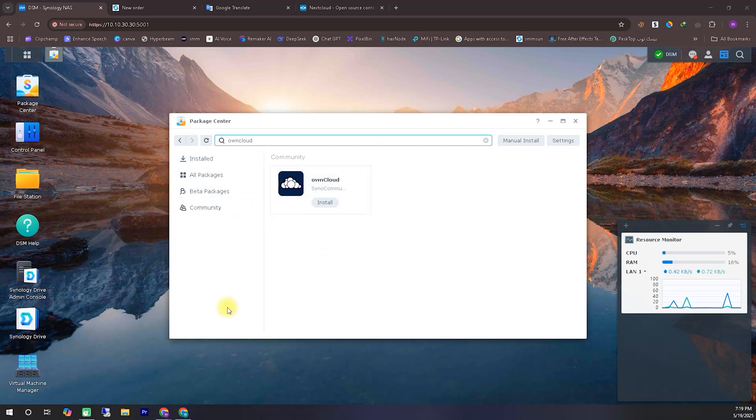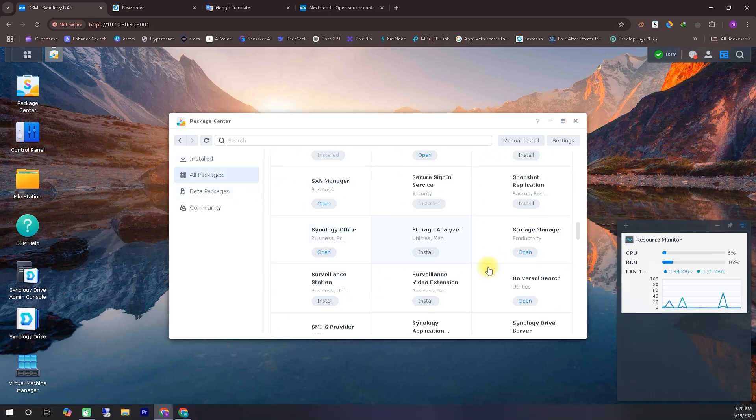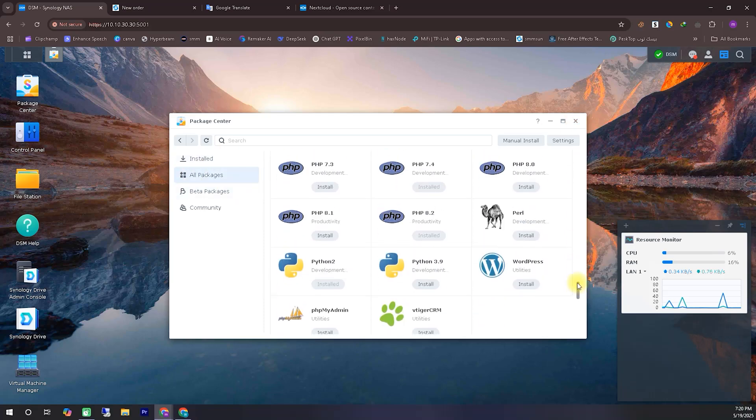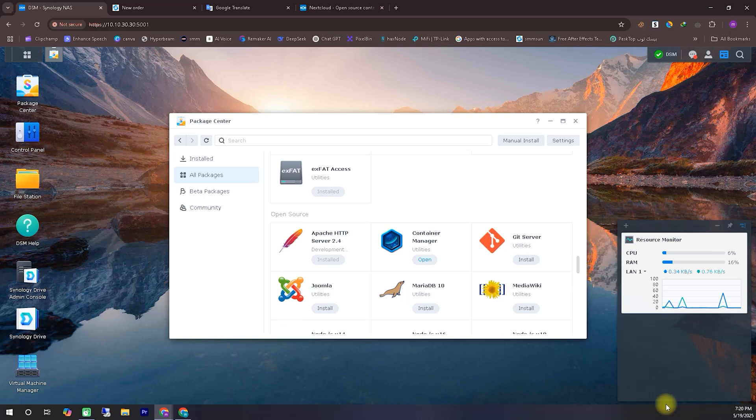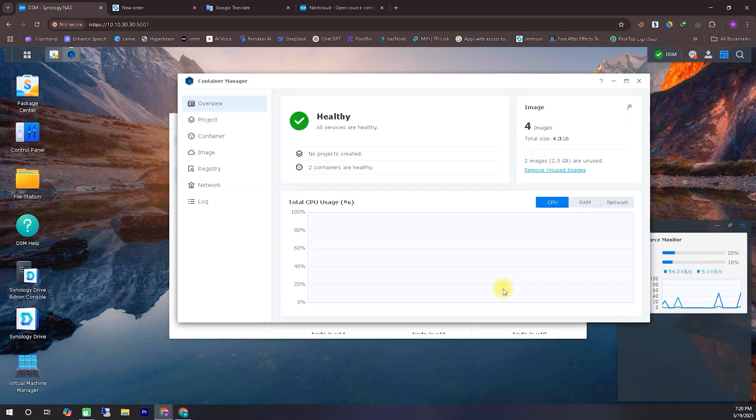So today, I'll show you how to install Nextcloud on your Synology NAS completely error-free. First, you'll need to install an app called Container Manager from the App Store. As you can see, I've already installed it. But if you haven't installed it yet, just click on the Install button and go ahead with the installation.